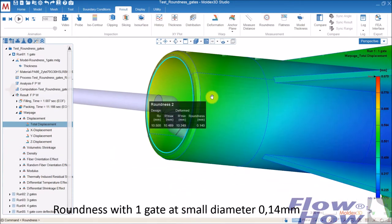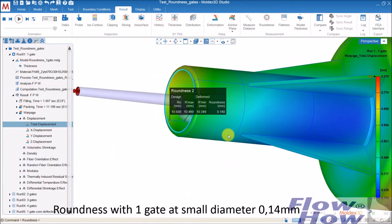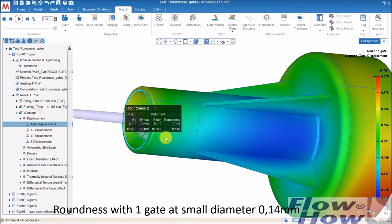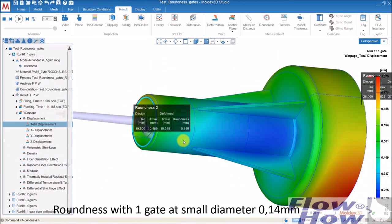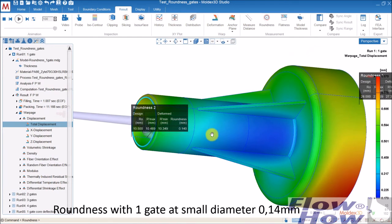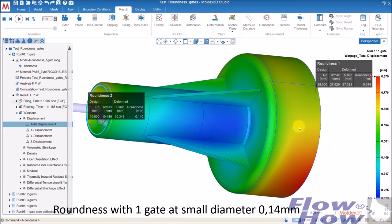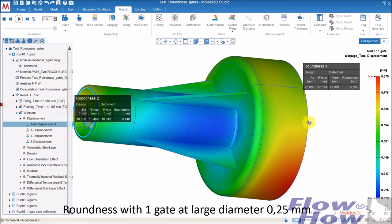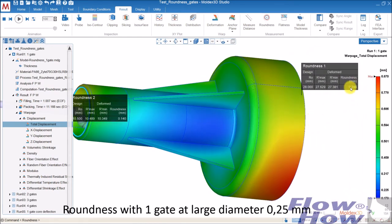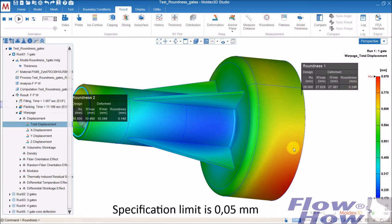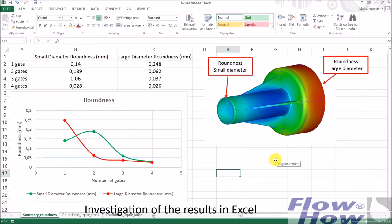And then I can see that the roundness is with 1 gate 0.14 at the small diameter and 0.248 at the large diameter. And that is way over the specification limit of 0.05 millimeters.